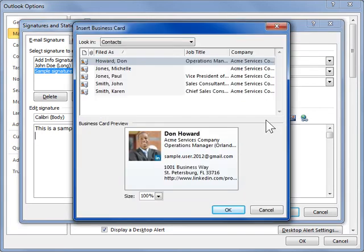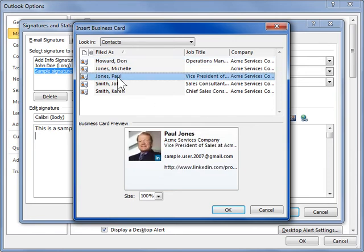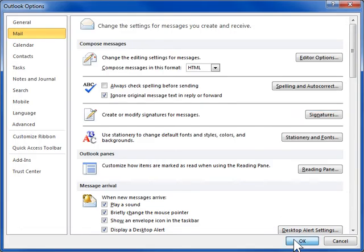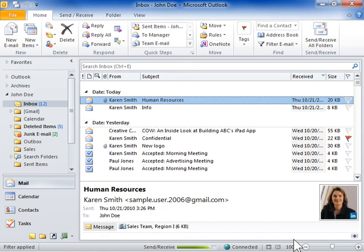Select the contact whose vCard is to be included and click OK. Click OK to close the dialog boxes when finished. This is the process to include a vCard with an email signature.